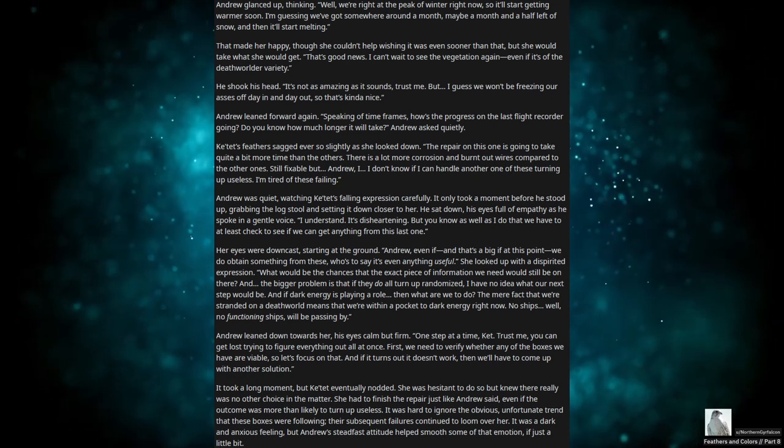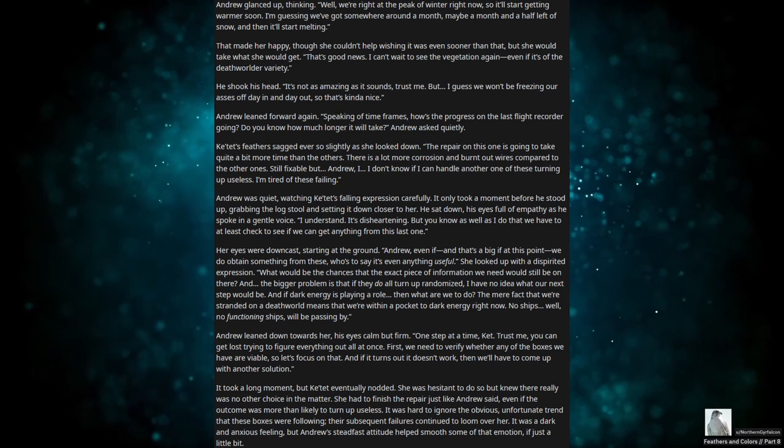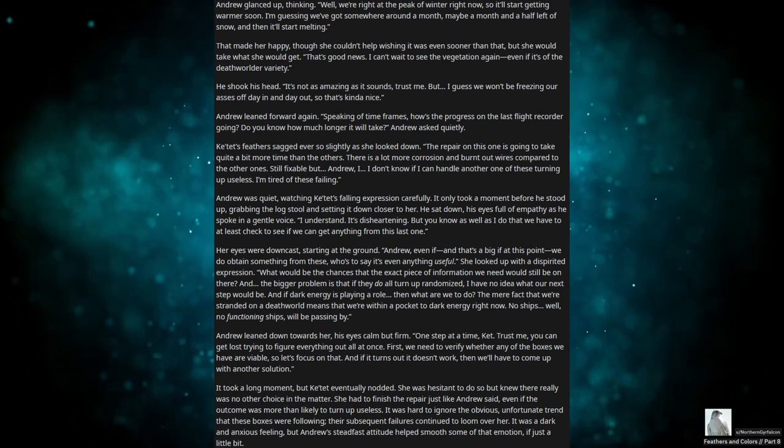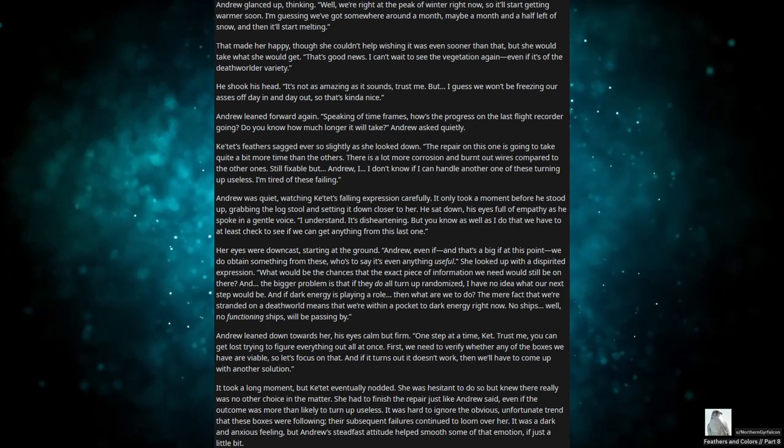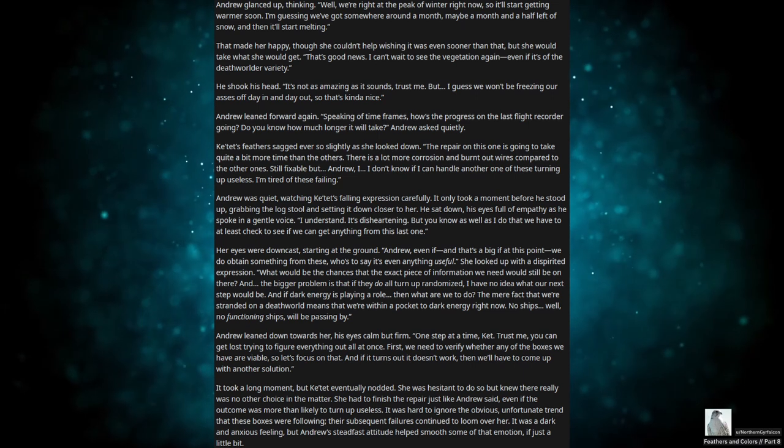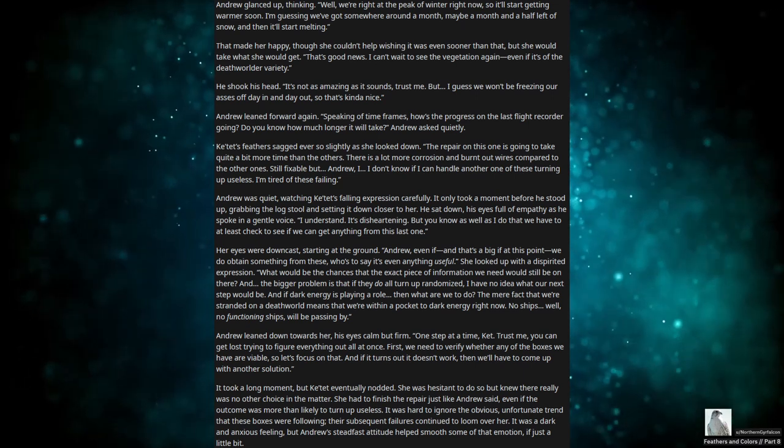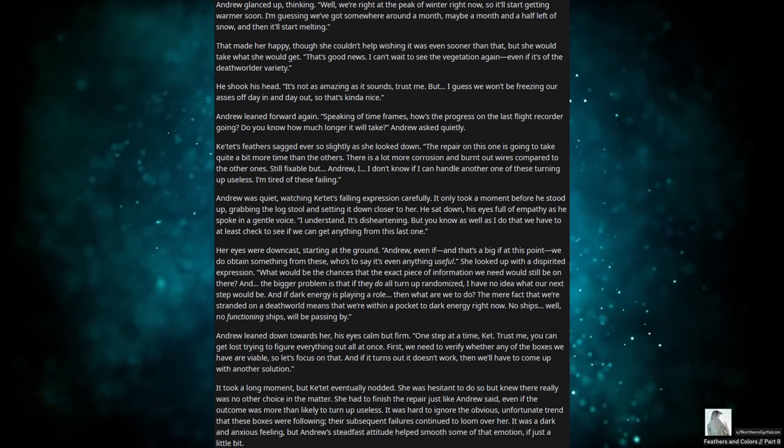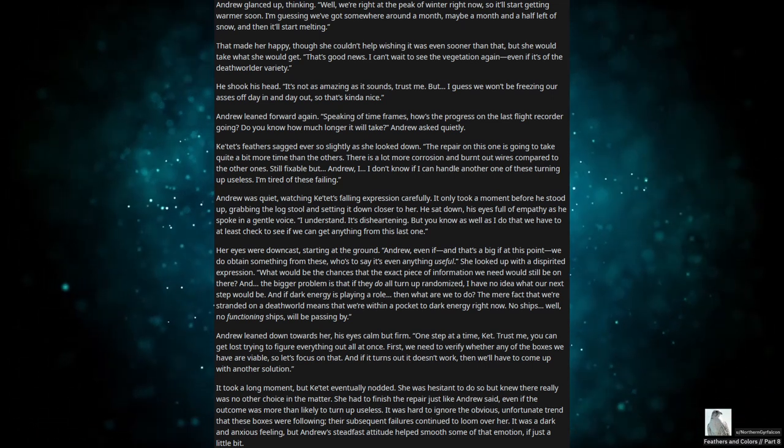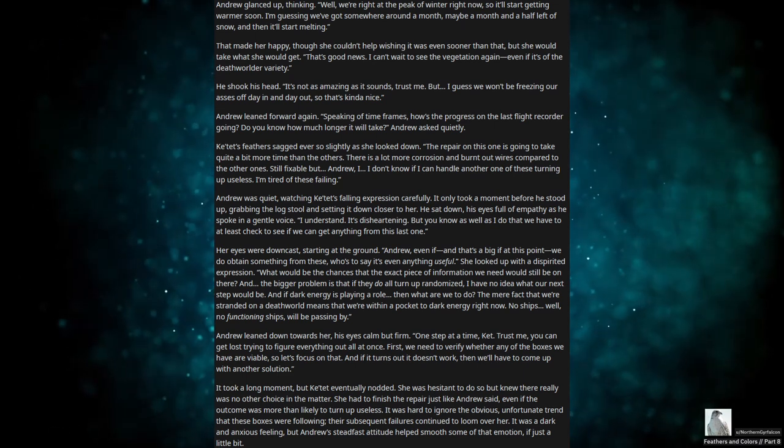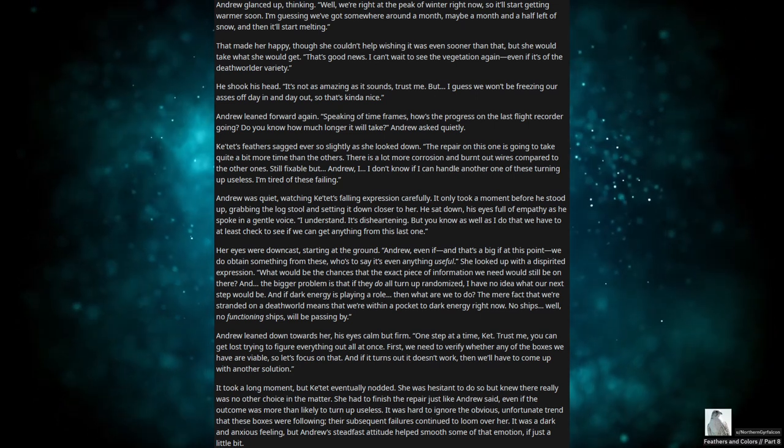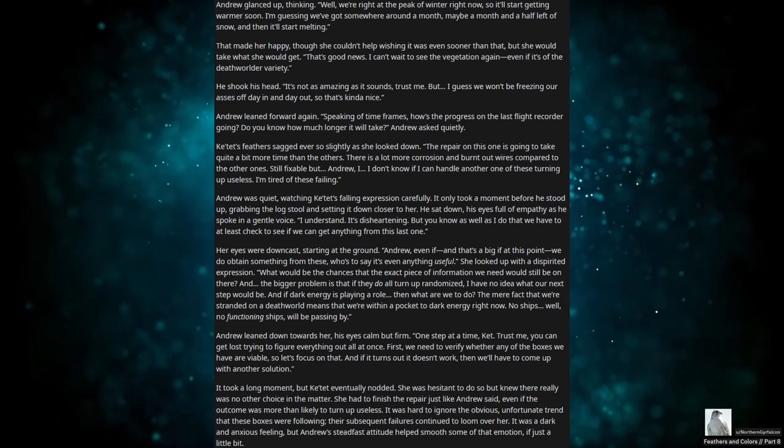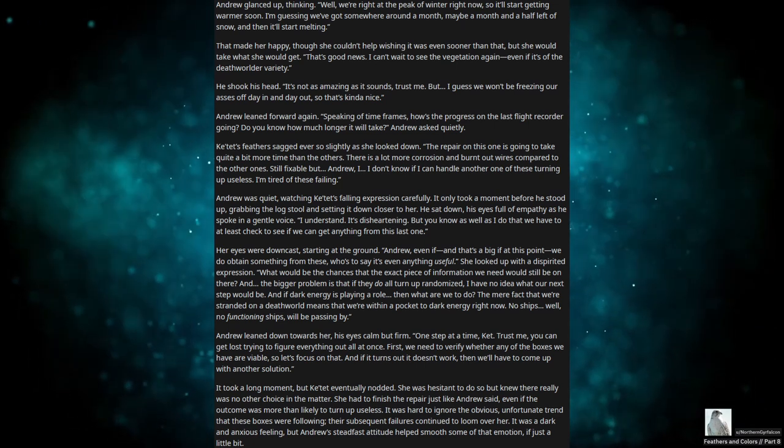Andrew leaned forward again. Speaking of timeframes, how's the progress on the last flight recorder going? Do you know how much longer it will take? Andrew asked quietly. Catet's feathers sagged ever so slightly as she looked down. The repair on this one is going to take quite a bit more time than the others. There's a lot more corrosion and burnt-out wires compared to the other ones. Still fixable, but… Andrew, I don't know if I can handle another one of these turning up useless. I'm tired of these failing. Andrew was quiet, watching Catet's falling expression carefully. It only took a moment before he stood up, grabbing the log stool and setting it down closer to her. He sat down, his eyes full of empathy, as he spoke in a gentle voice.